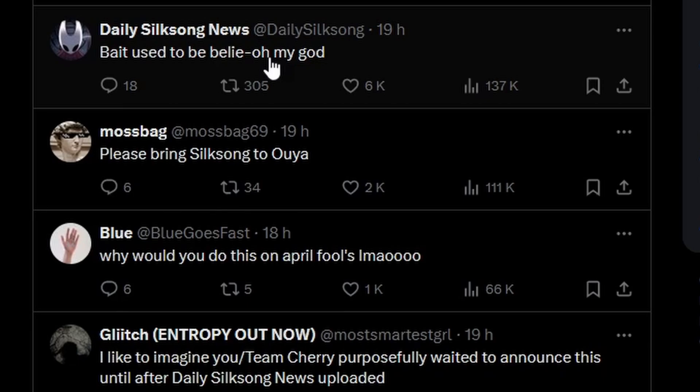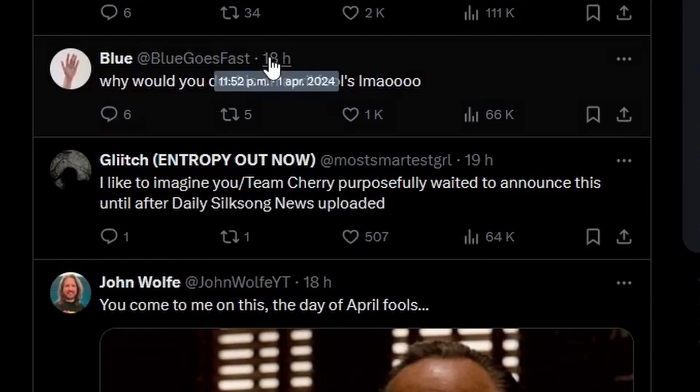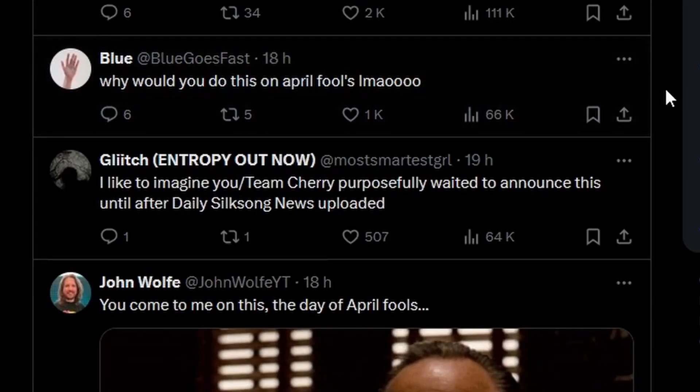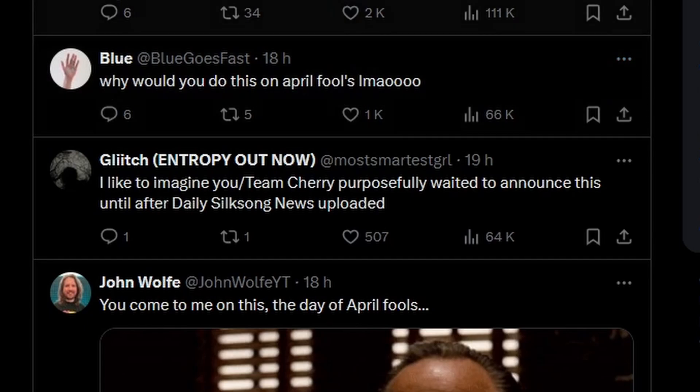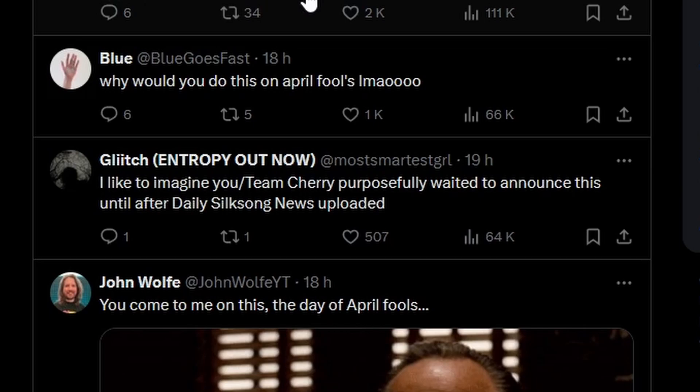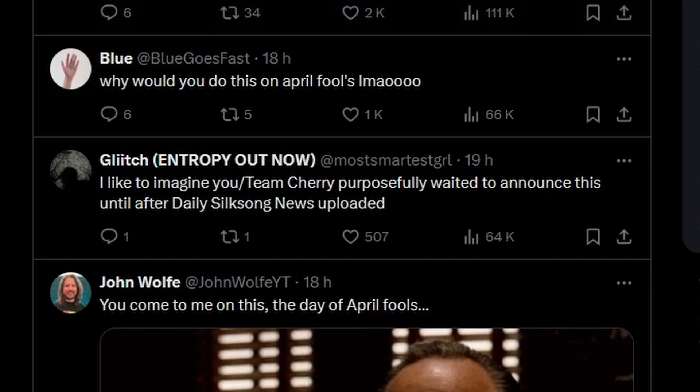But yeah, we have people here, like the big names, like Blue, Mossbag, and Daily Silksong News reacting to it. 'Why would you do this on April Fool's?' 'Please bring Silksong to Oya.' 'Faith used to be bullied, oh wait, oh my god.' Reading these replies has been quite amazingly funny, let's be fair.